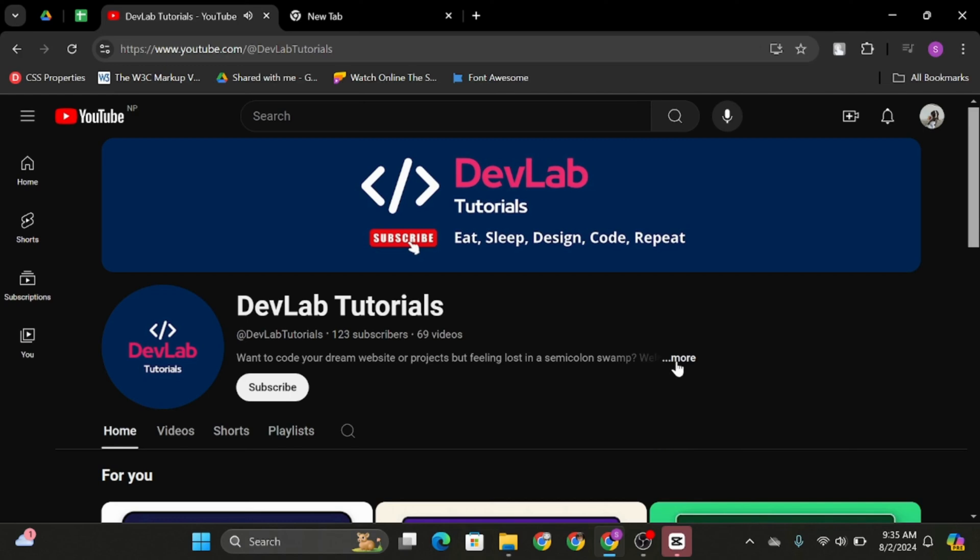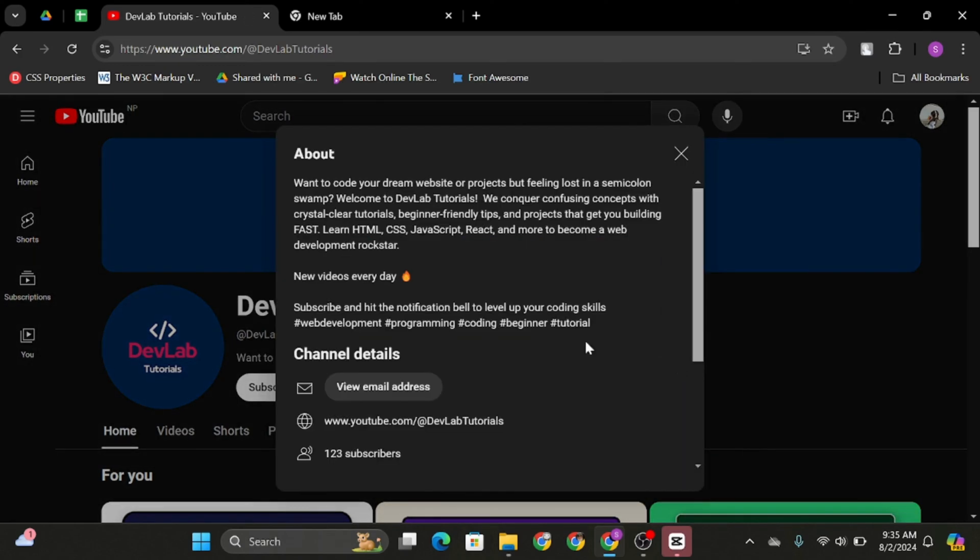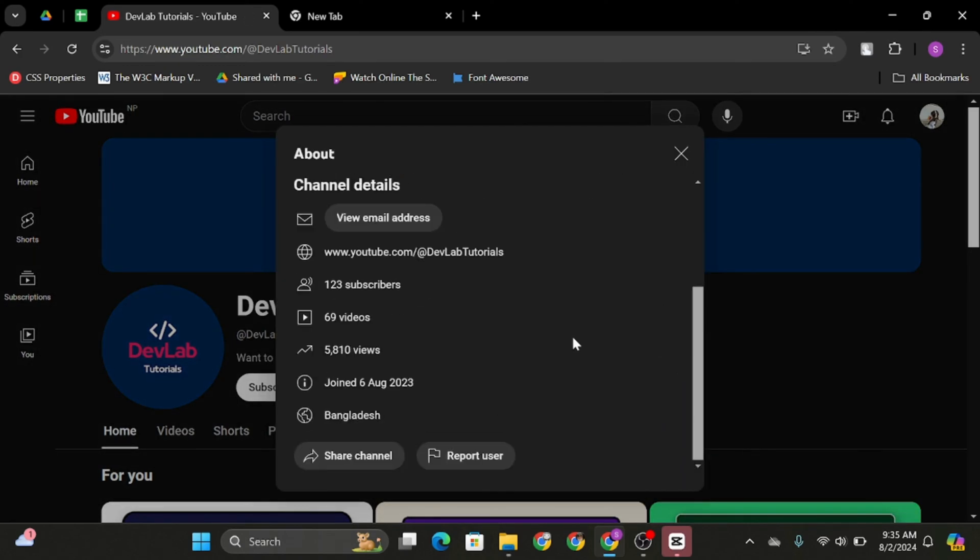You will see a page like this. Under here, expand the more options. Then you will see report user option. Click onto it.